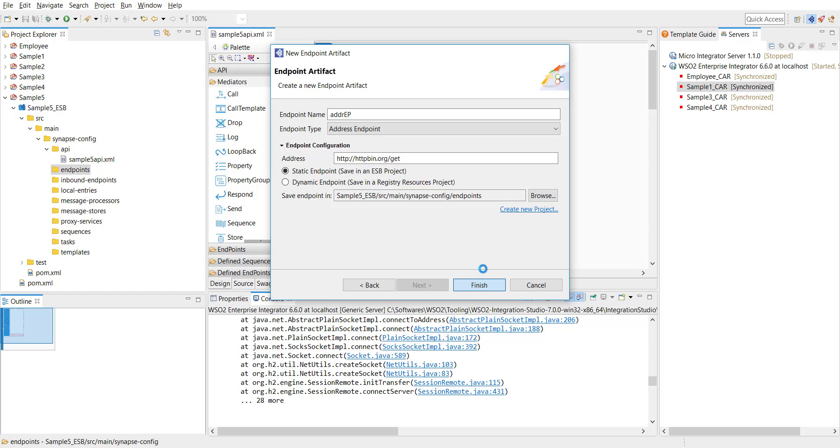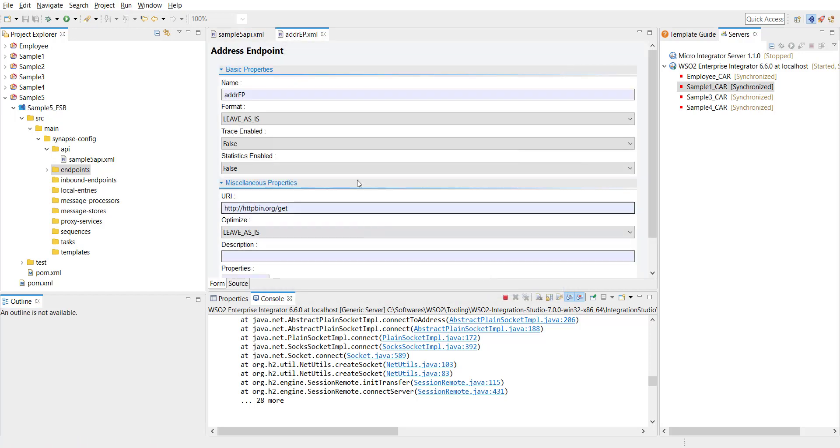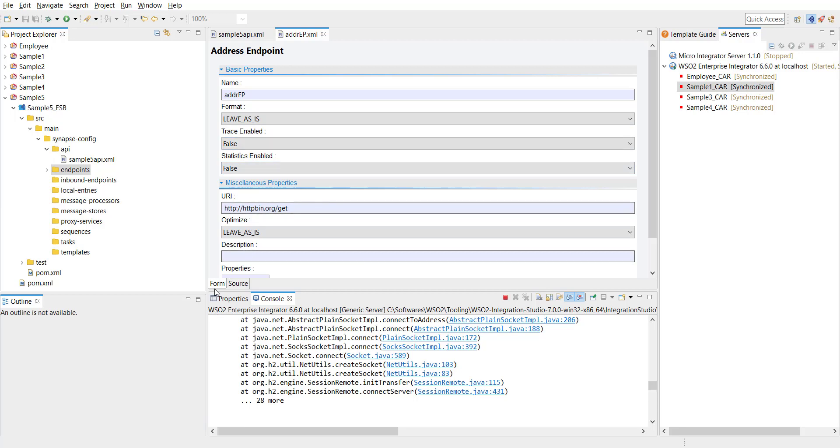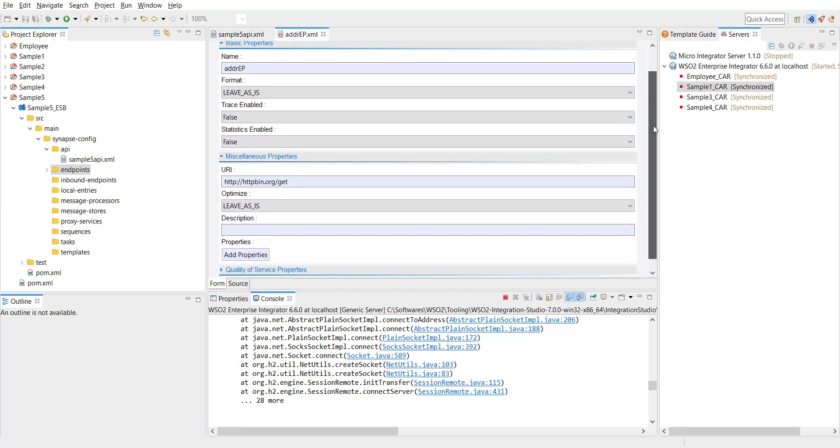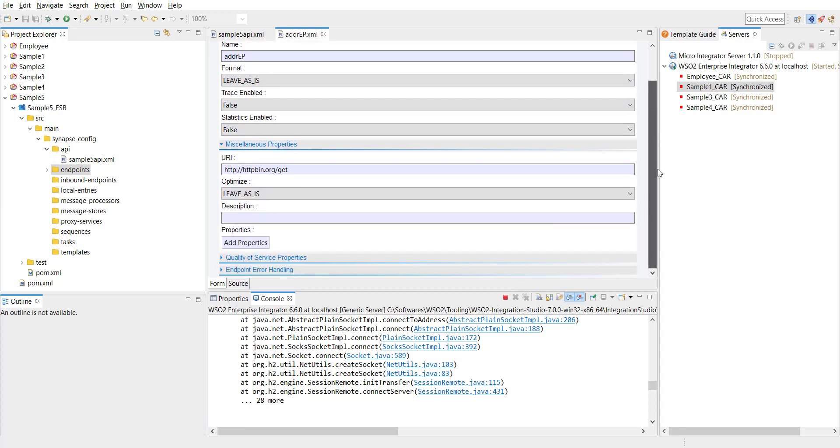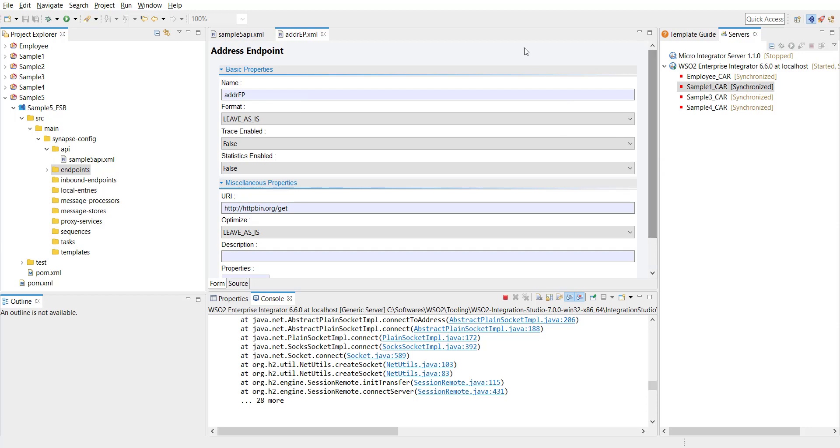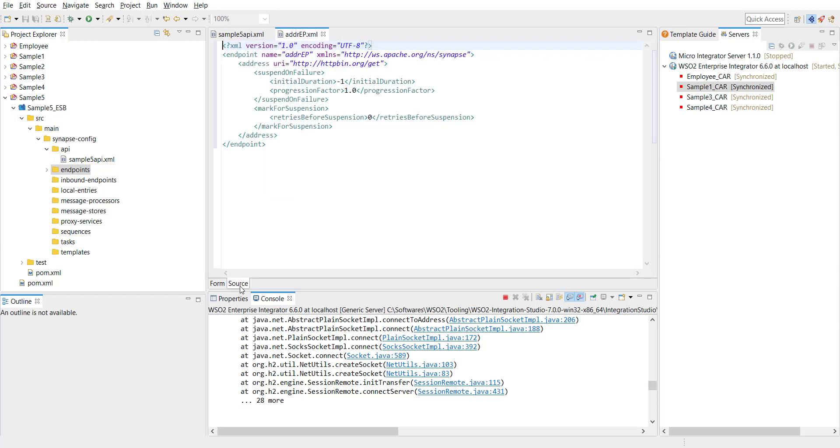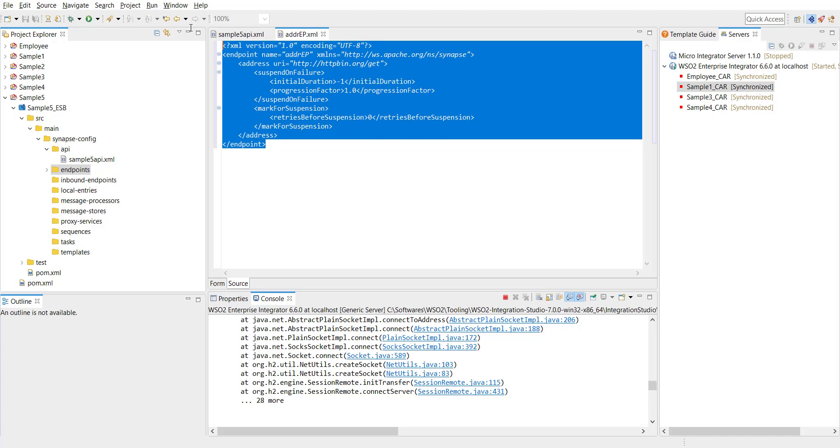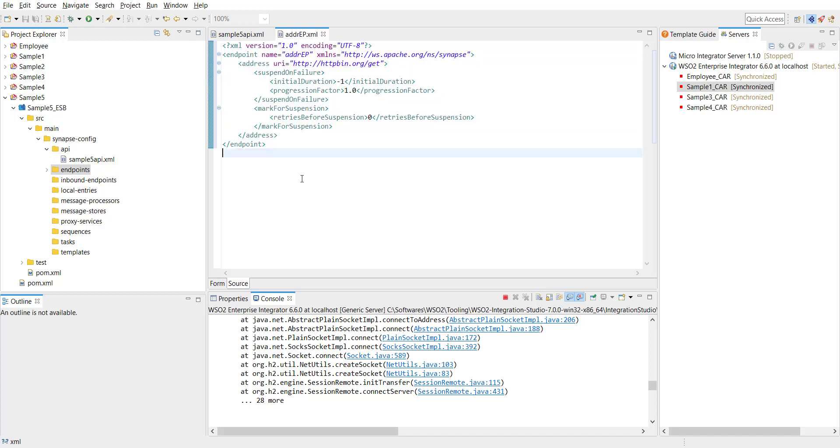Our endpoint is created in the form structure or rather in the form view you can see the values inside the address endpoint configuration. If you go to the source section you can see the XML representation of the endpoint. So as I mentioned before there are two ways to configure endpoints. This is the first way.